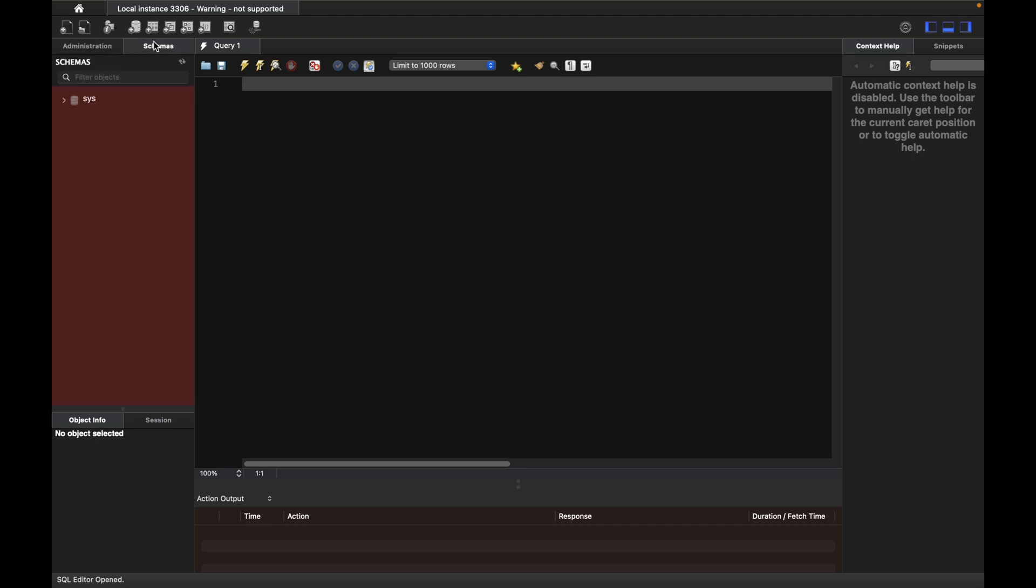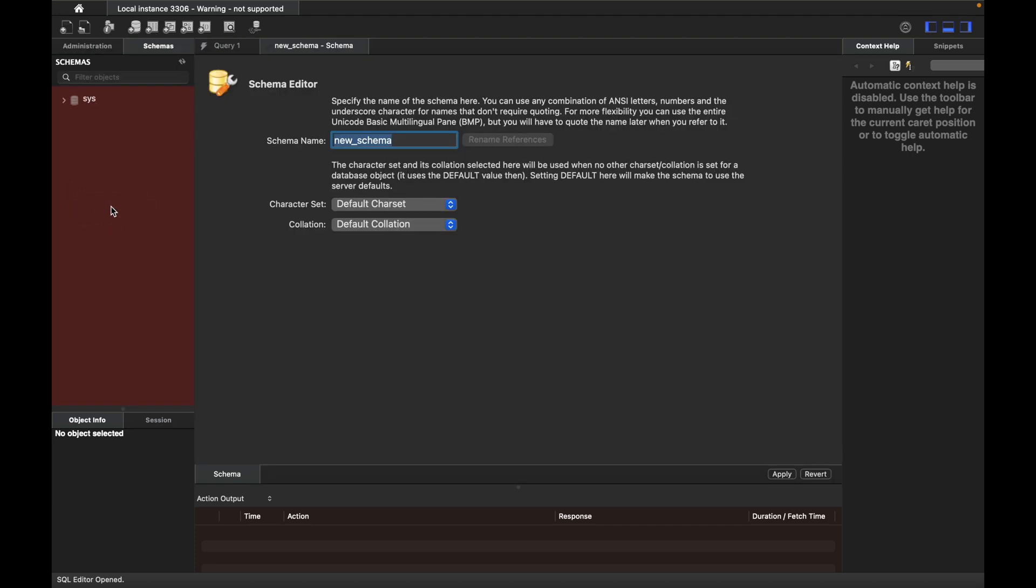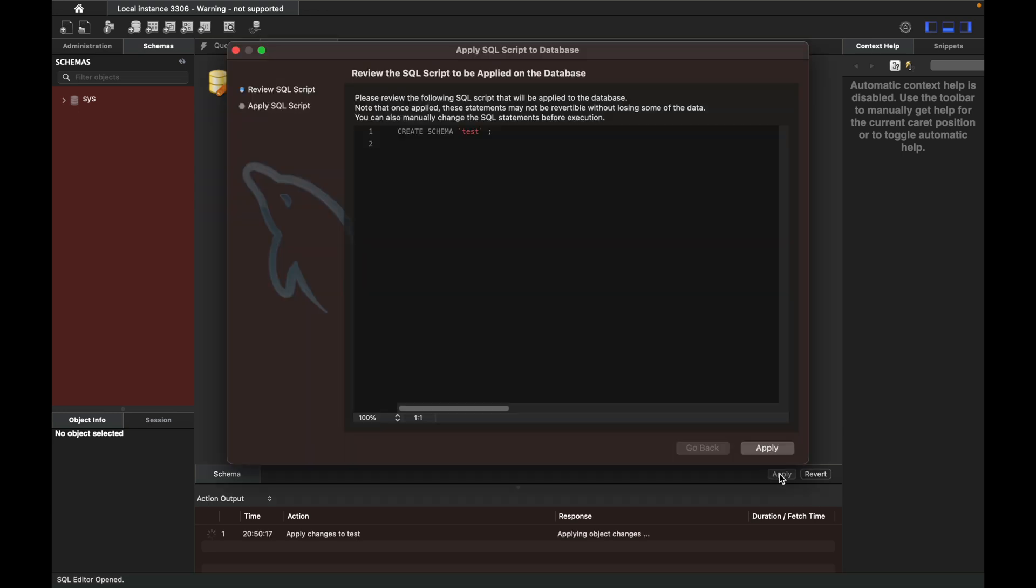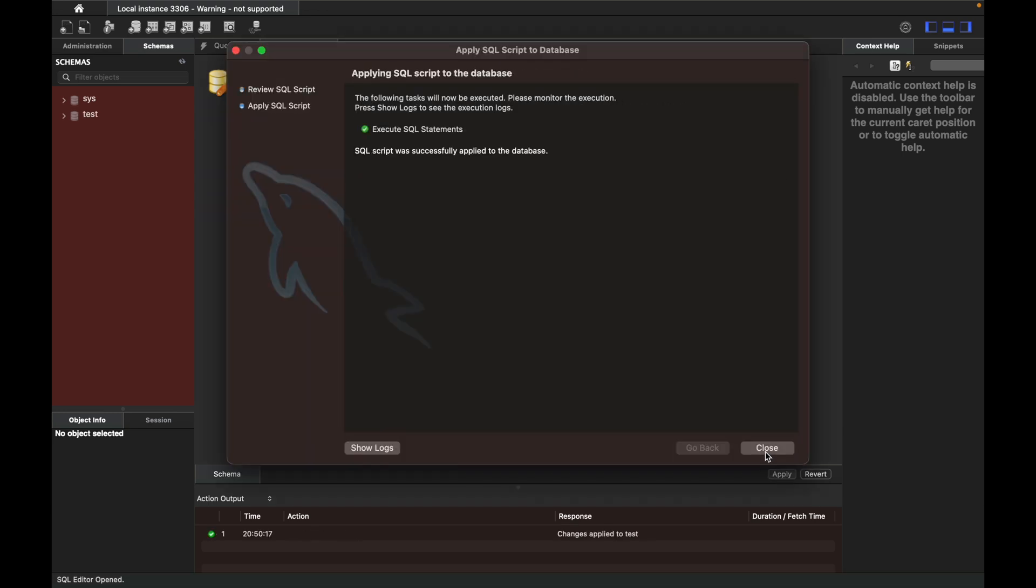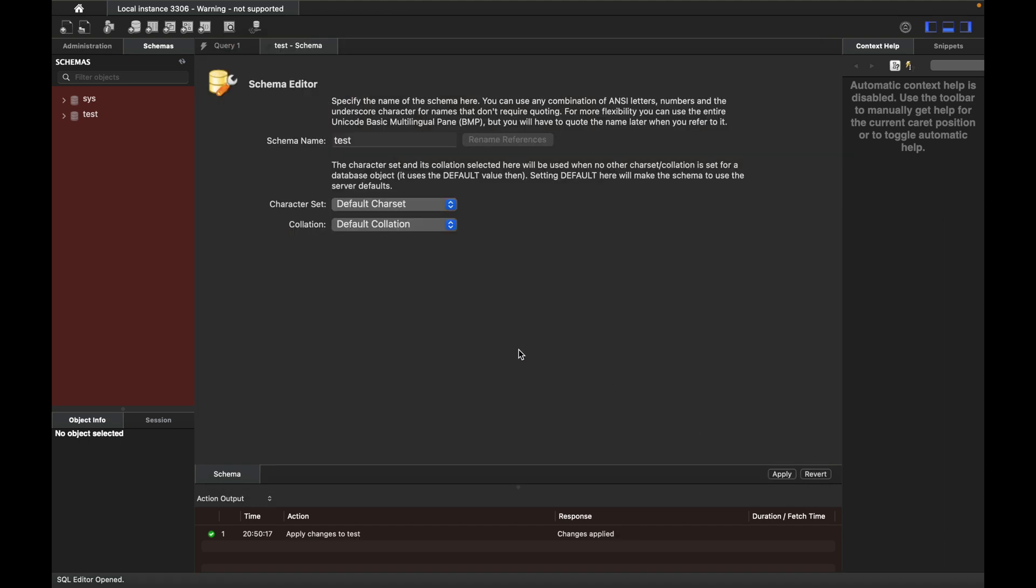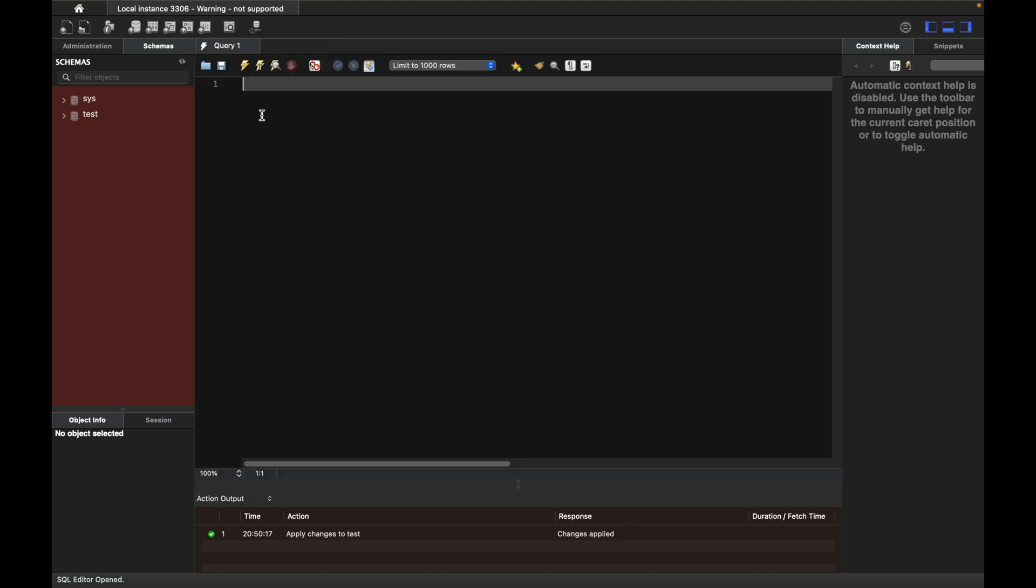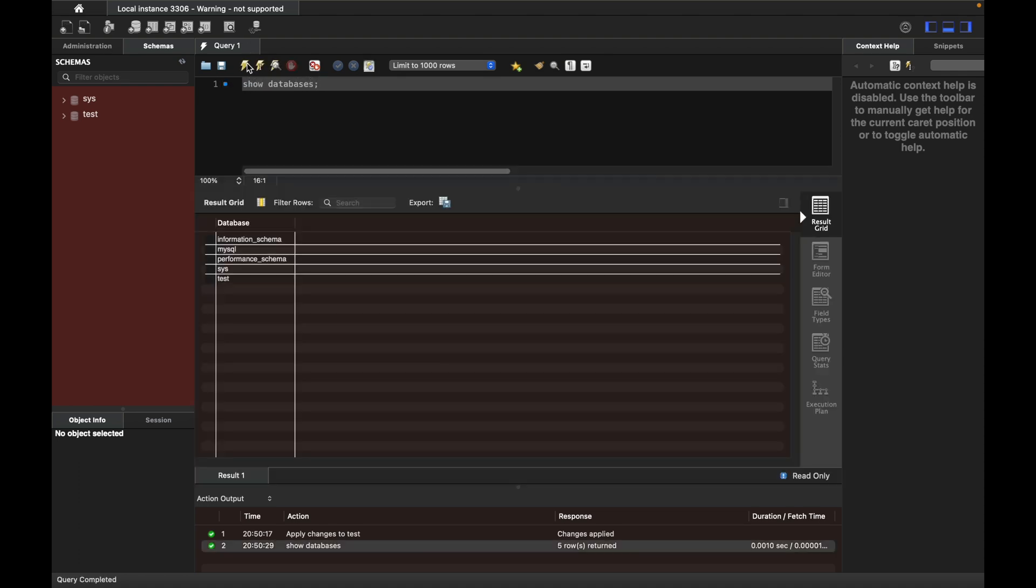Let's create a new schema called 'test'. Click apply, then apply again, and close it. Now run the query 'SHOW DATABASES', and you'll see the newly created database along with other databases.